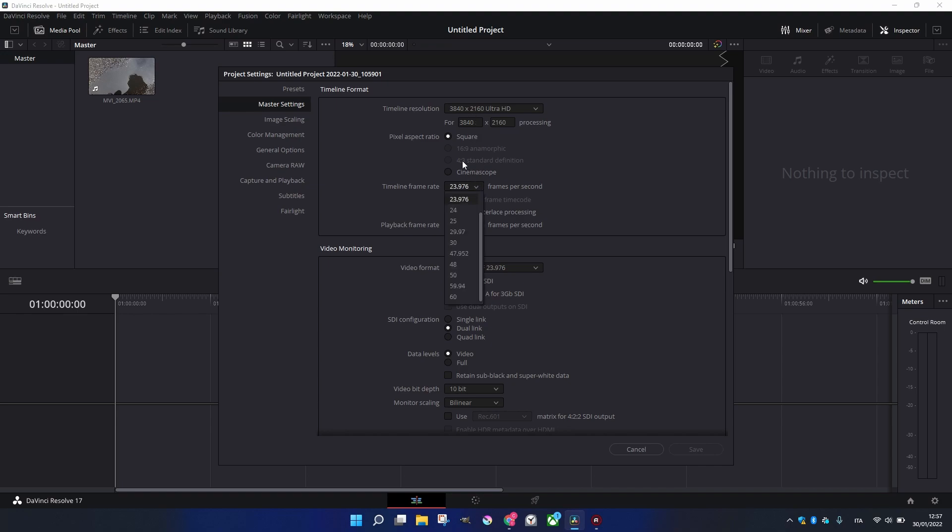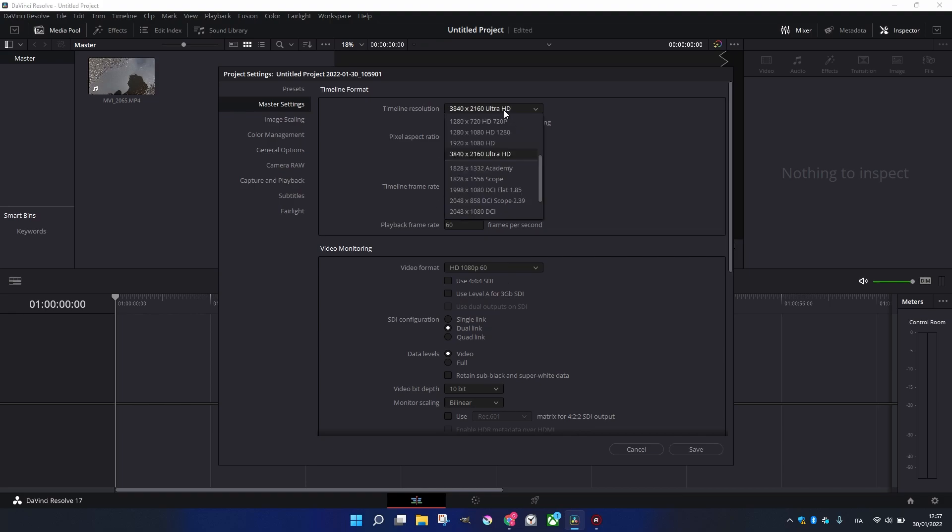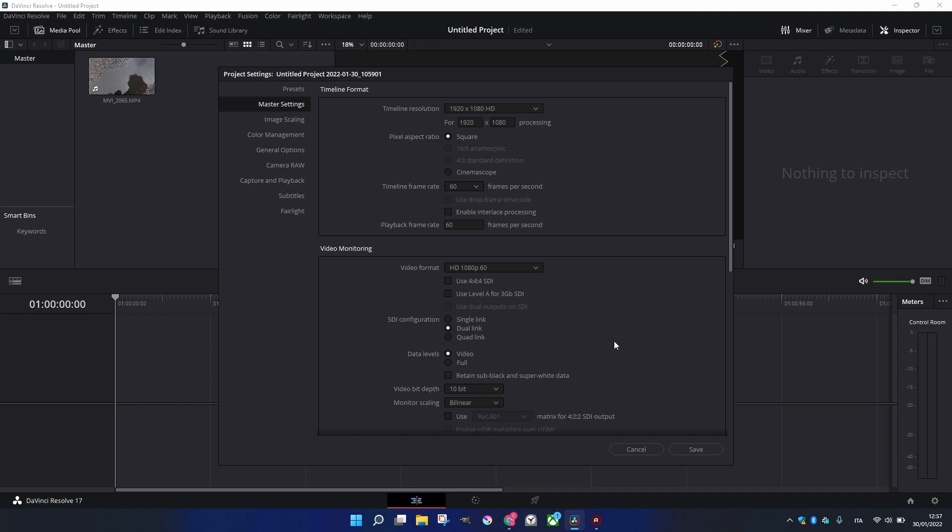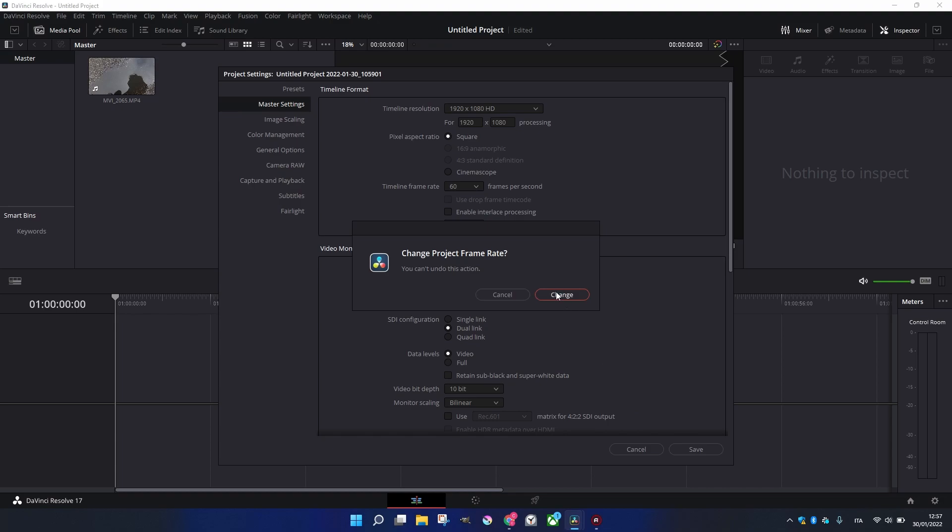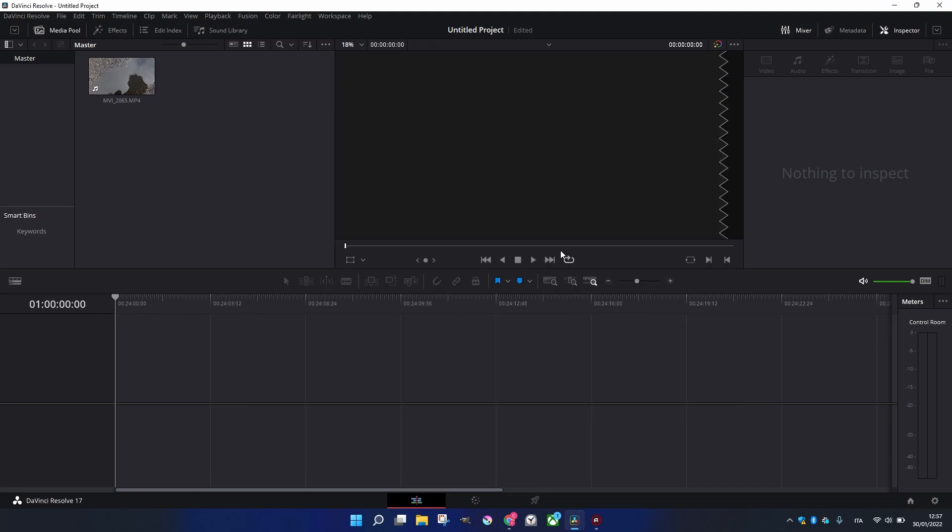If you set up, for example, let's take this case, 60 frames per second, and we have a Full HD Timeline Resolution, we make Save, Change. What we have now is a 60 frames per second or 60 images per second timeline.